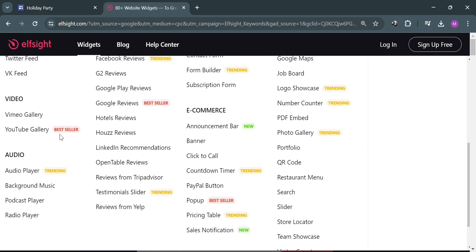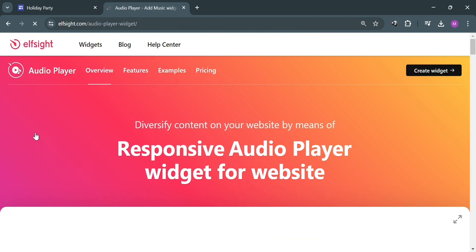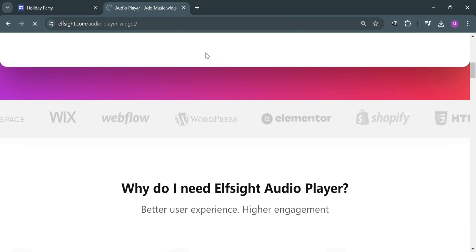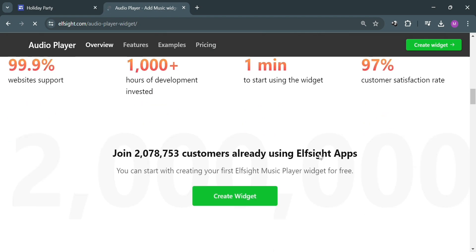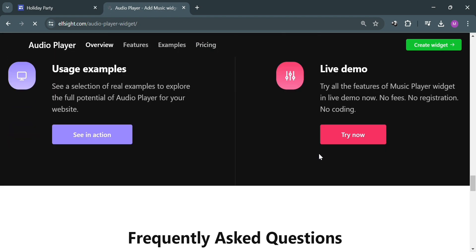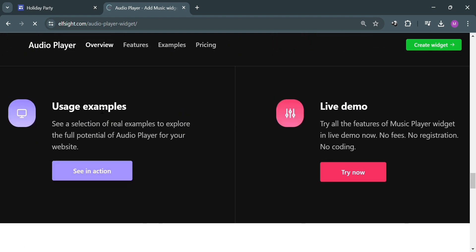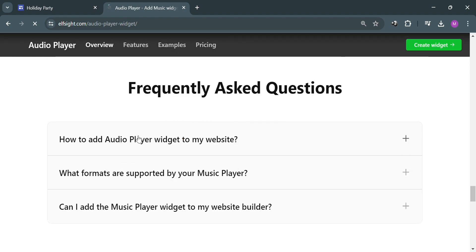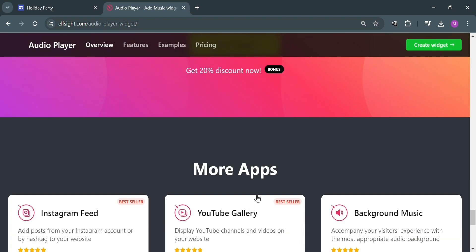Since we're trying to make music play that will be added in our Google Sites, upon clicking on it, you will be directed on this page. This audio player widget on Elpsight serves the purpose of allowing website owners to easily embed an audio player onto their website. This widget enables website visitors to listen to audio content directly on the site without needing to navigate to an external platform. Some of the purposes include music promotion, podcasts, lectures, speeches, and many more.